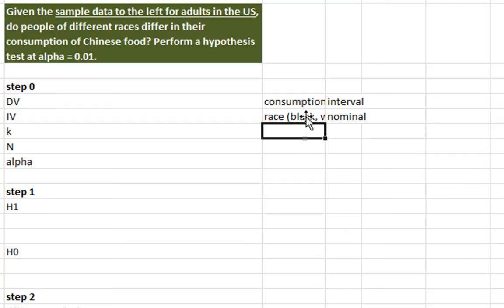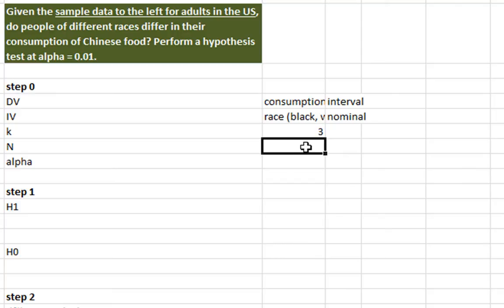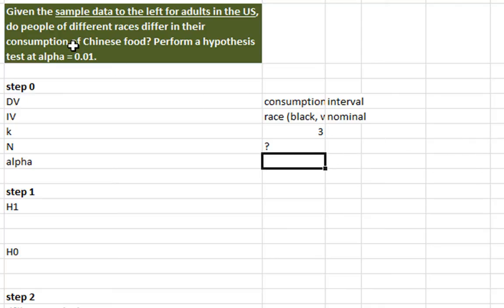How many categories of race do we have? Well, as we just said, we have black, white, and other. So there are three categories. And the n is a little tricky to determine. And we'll see why as we go along. I'm just going to put a question mark here for right now. And this problem is asking us to perform a hypothesis test at alpha equals 0.01.